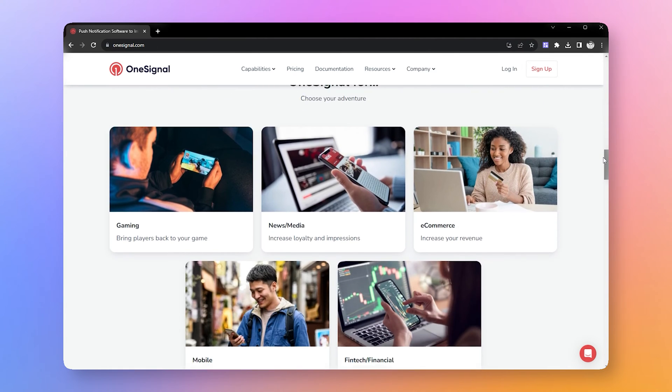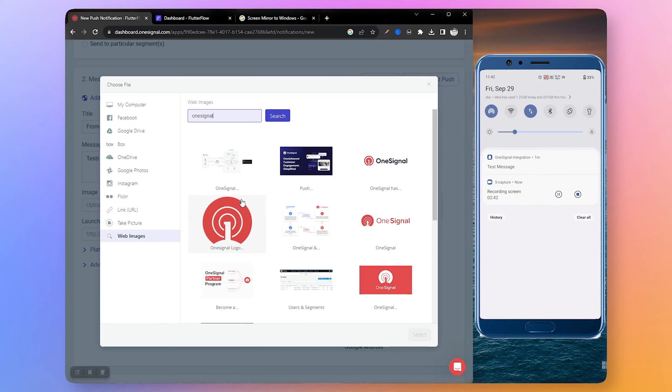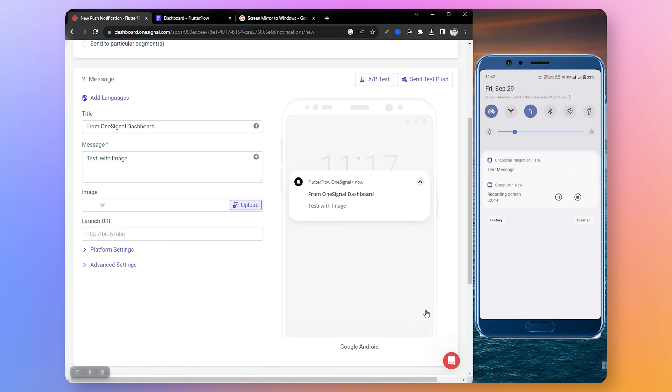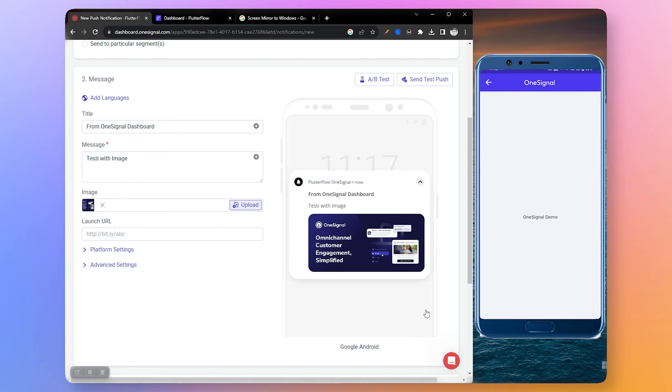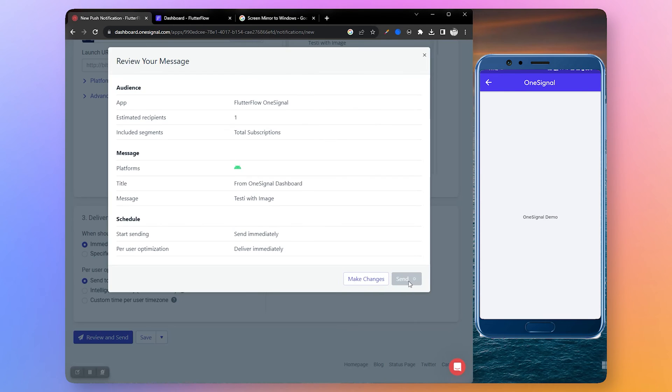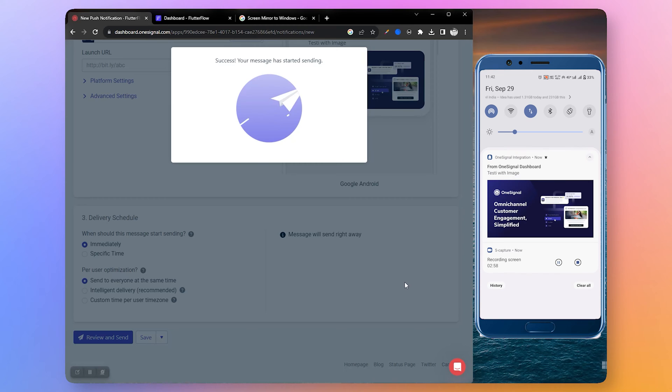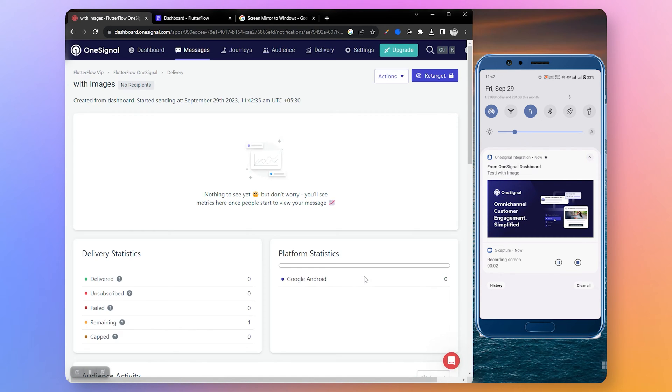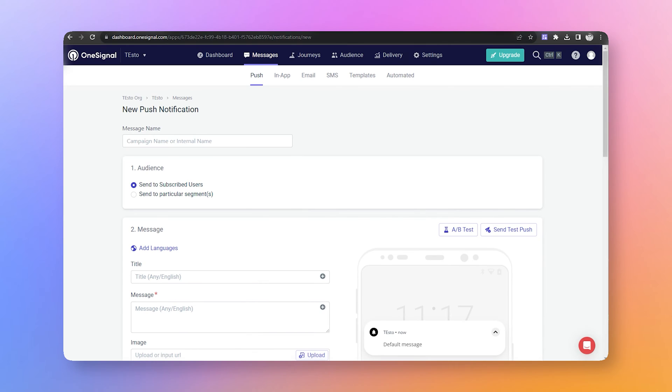Let me show you the demo of a working OneSignal integration. Let me send a notification to this app, and this is running on a real device because we can't test notification on test mode.